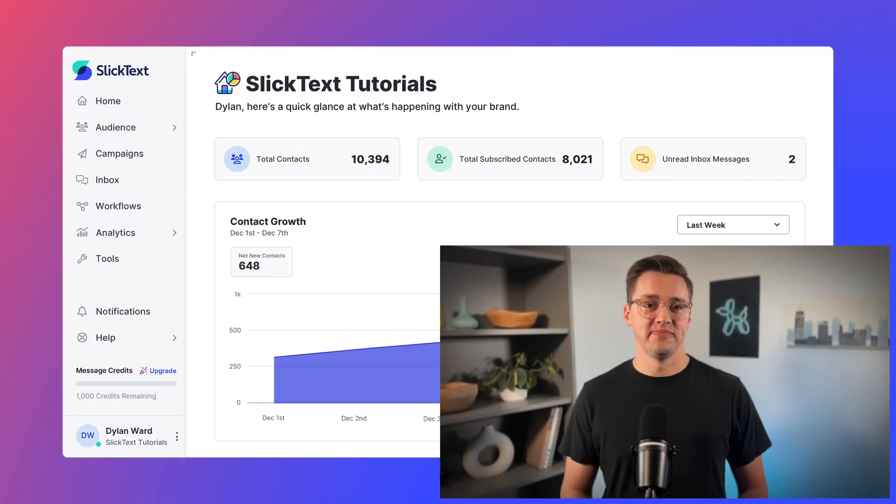Hey, this is Dylan. Welcome to Slick Text. Let's take a 60-second tour of the platform so you can be up and running as quickly as possible.